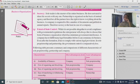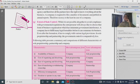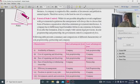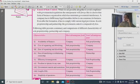Extent of state control: sole proprietorship has the least government control. As you move towards a company form, the level of government regulation and control increases significantly.